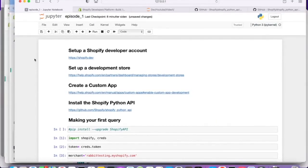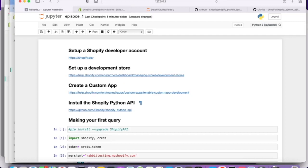All right. So we have set up a Shopify developer account. We've set up a development store. We've created a custom app. Now we just need to install the Shopify Python API. Given that you're working with Python. I'm working in Python and I strongly encourage you to do so as well.